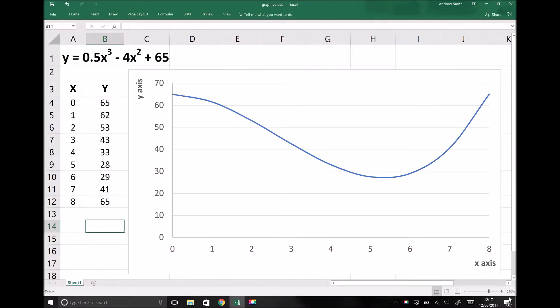Hello, this is Andy from the Engineers Academy. In this video we're going to be introducing the topic of calculus. There are two major aspects to calculus: the first is differentiation and the second is integration. In this video we're going to look at differentiation, and specifically how we differentiate polynomial equations.